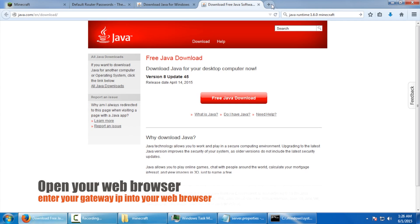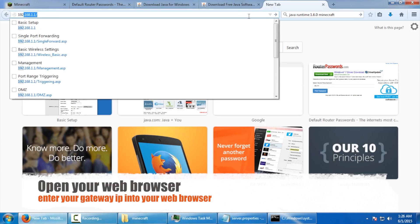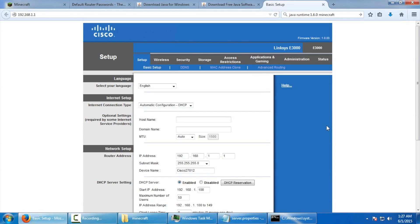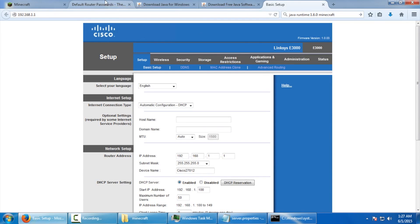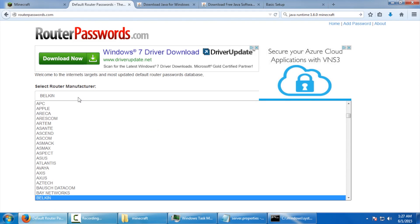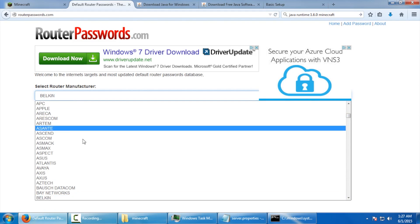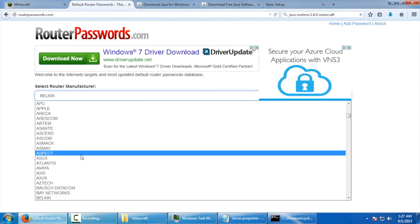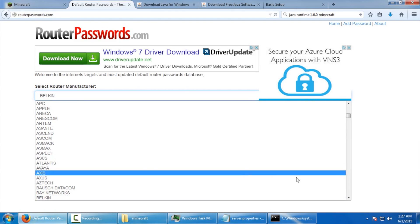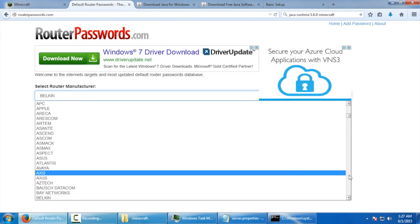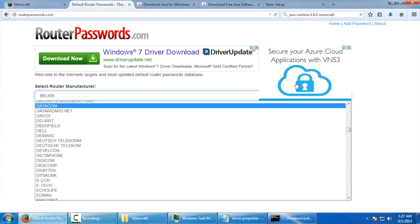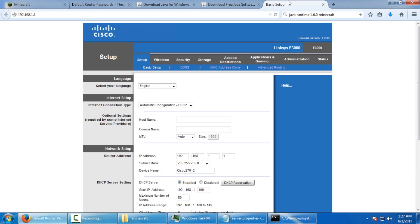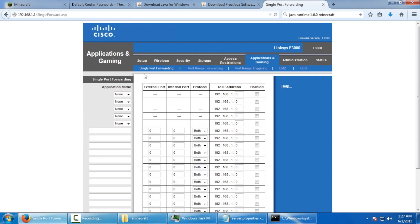I'm going to do a new tab here. 192.168.1.1. Now, I've already entered the password here for my router. If you don't know what your default password is for yours, you can head over to routerpasswords.com and they have an entire database of almost every single router you could possibly imagine and its default password. But since I already have mine, I'm going to head over to gaming and applications and single port forwarding.